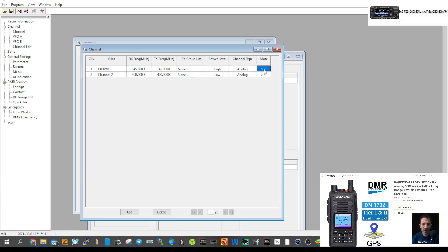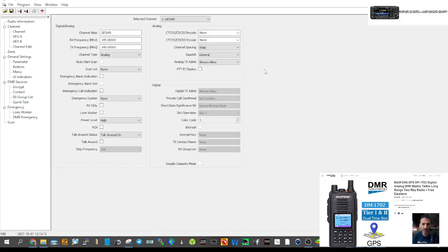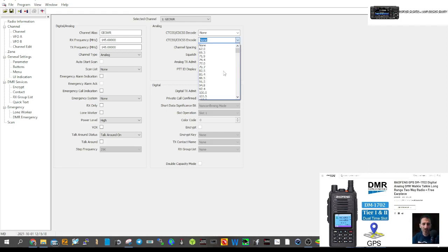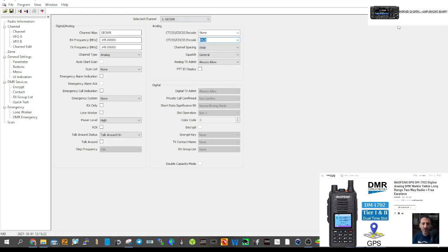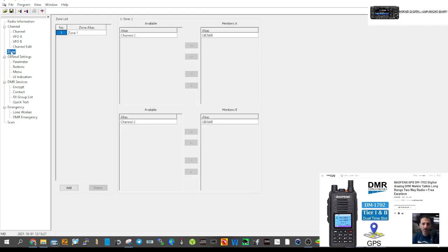Click those two arrows to see the full channel window if there's anything else to change. We need to add the CTCSS — it's 94.8. That's that channel created.